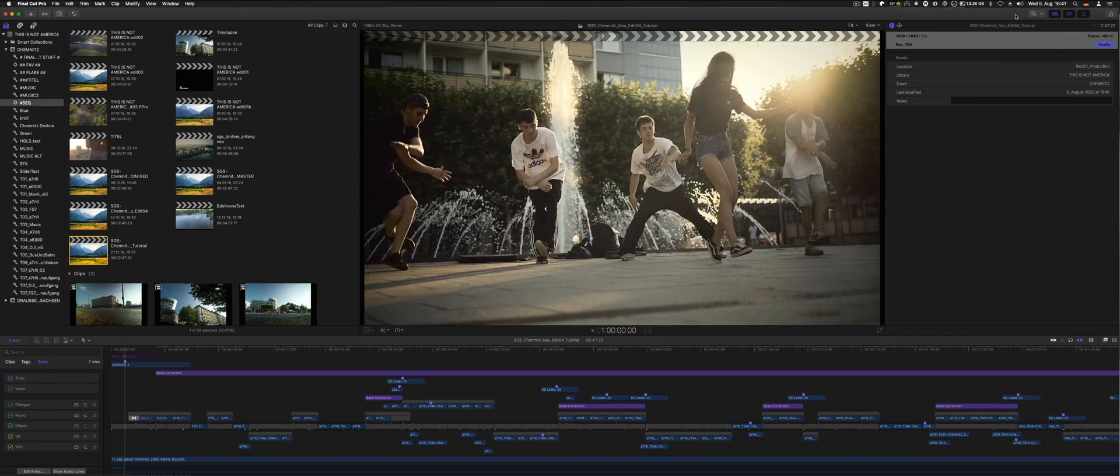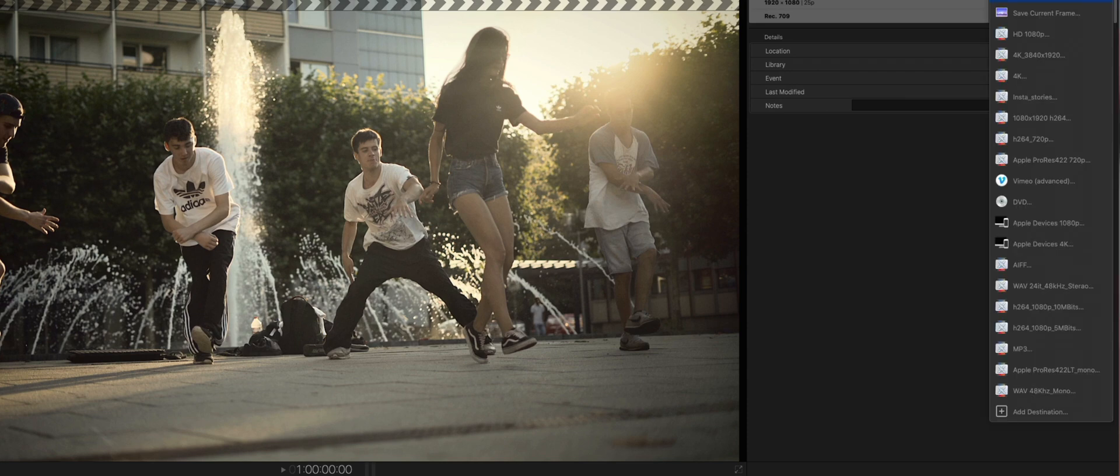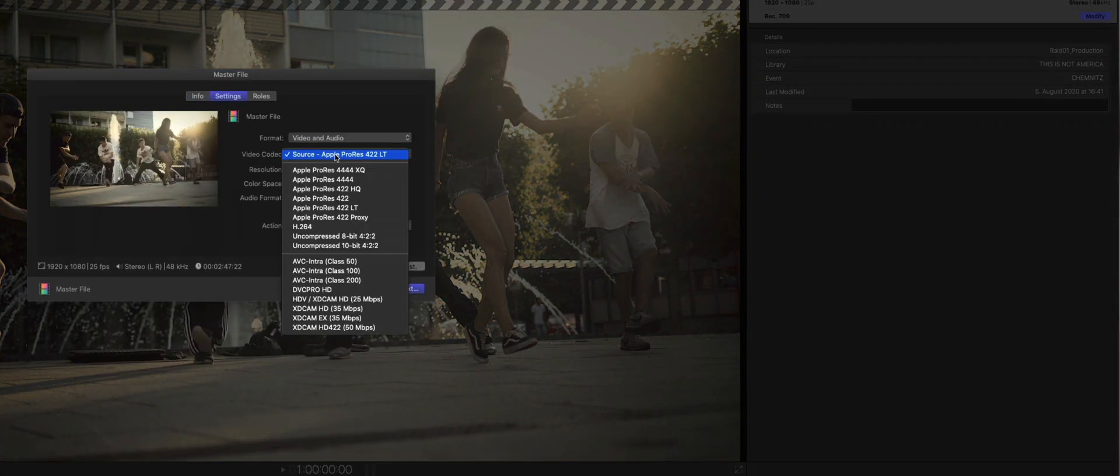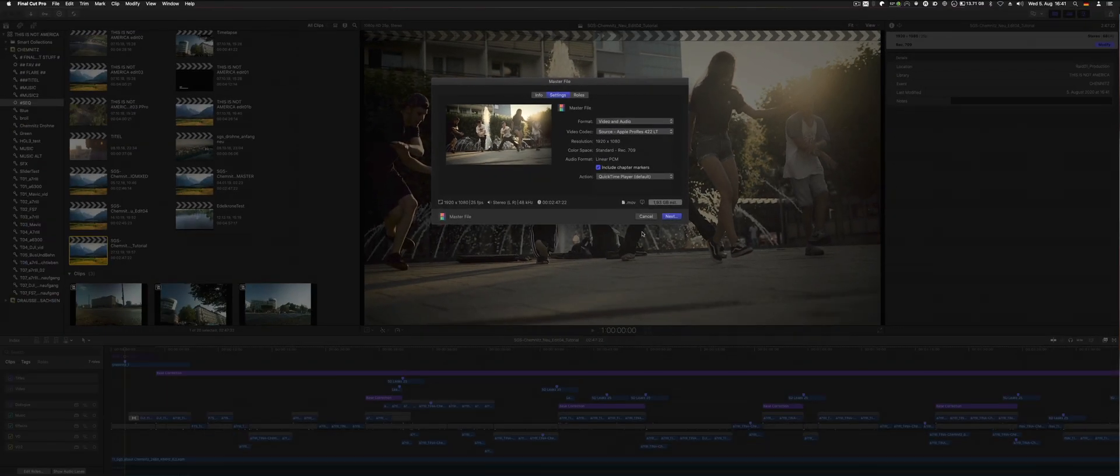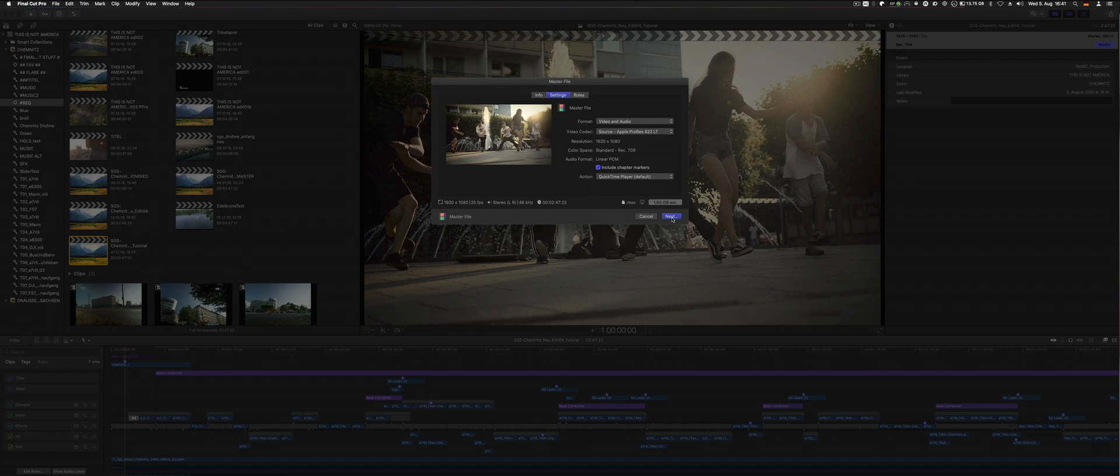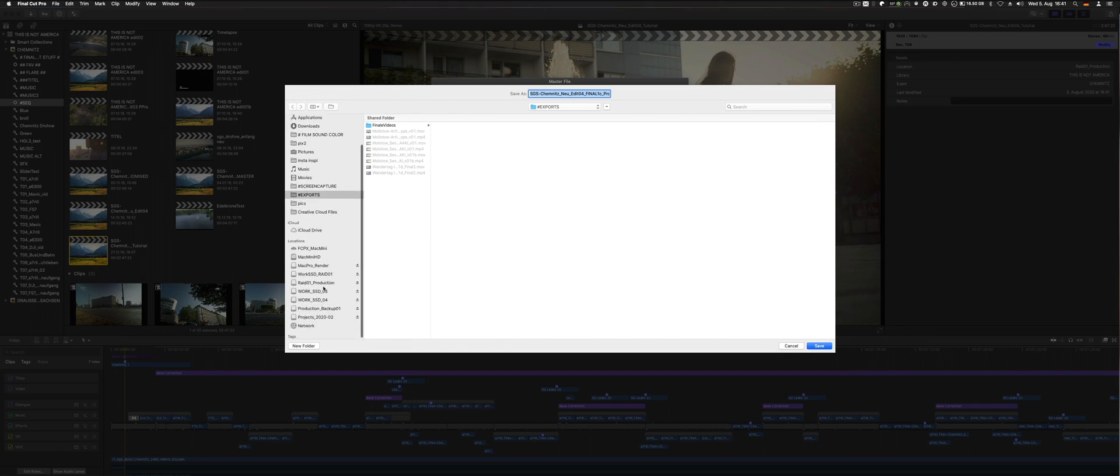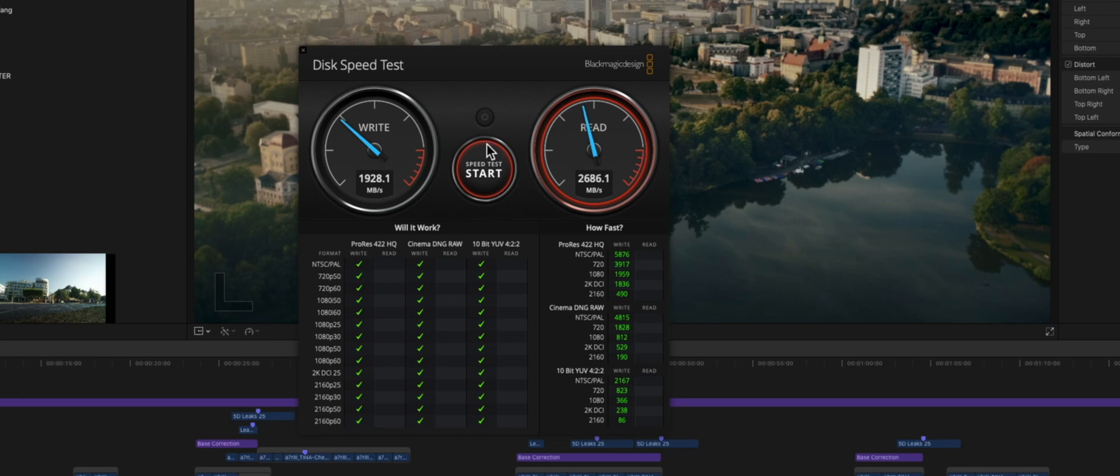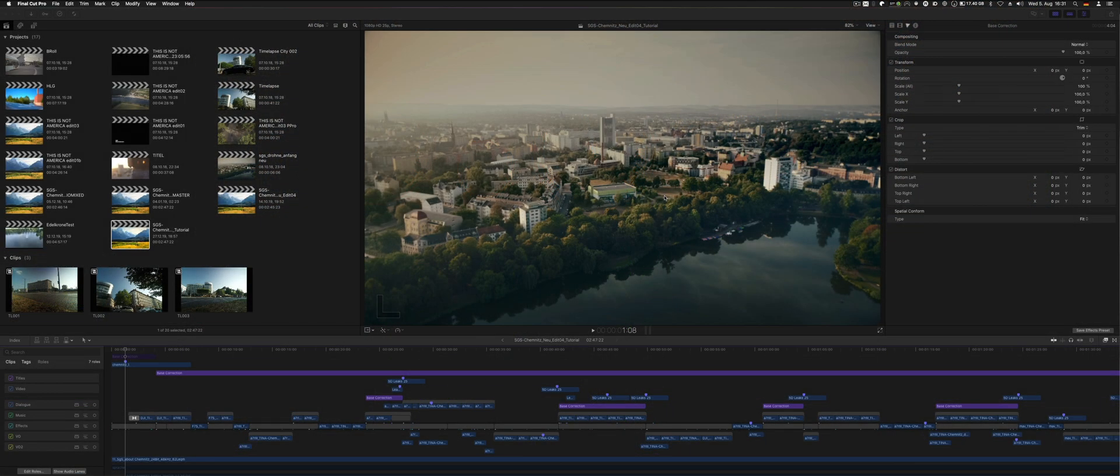Now, if you select share master file and select source, it actually uses those render files on the external drive and speeds up the master file export as well. Usually I go to an external SSD or to another drive. In this case, the footage lays on this rate here, the render files are on this fast SSD, and I export to the internal SSD which is quite fast as well. Everything is sped up and optimized. I really like that.